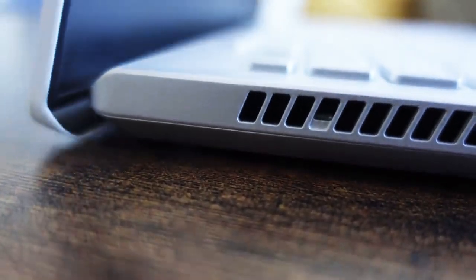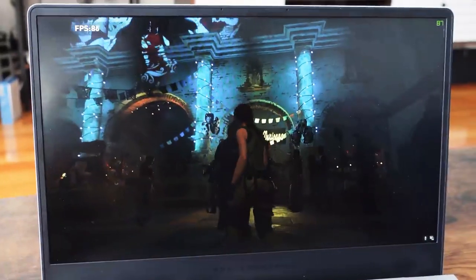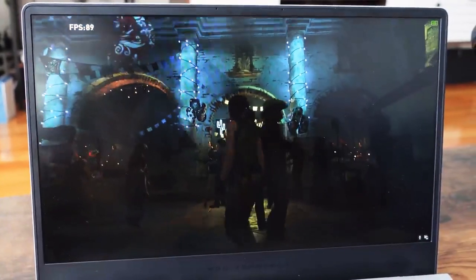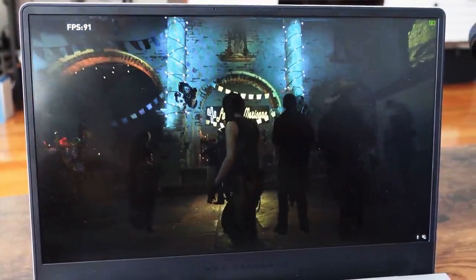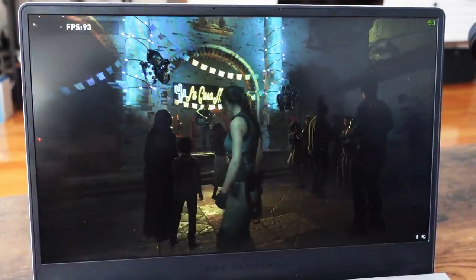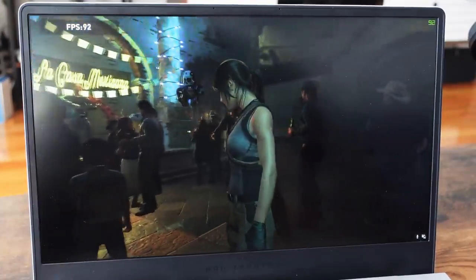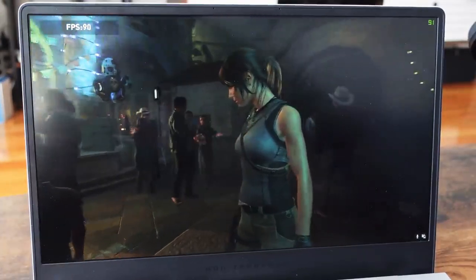You're not going to hear much while gaming because the speakers get drowned out by the cooling, so you'll definitely want to use a headset. It does have Dolby Atmos, so when you're listening to music or video, it sounds pretty good.